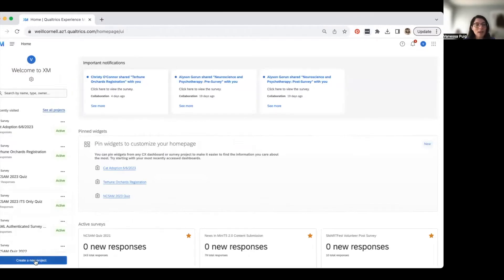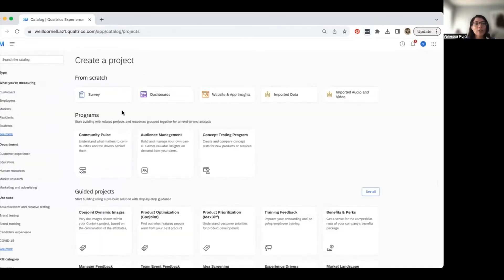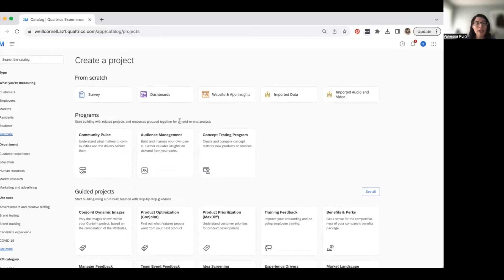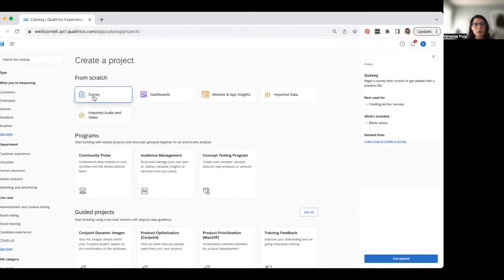There's a big blue 'Create a New Project' button on the bottom left. Qualtrics offers a lot of templates you can start with, but I like to show people how to create a survey from scratch — it's the best way to learn all the features, especially for a beginner. We're going to click 'Survey,' which is completely blank. Qualtrics gives a description of what each template is best for, and we'll hit 'Get Started.'